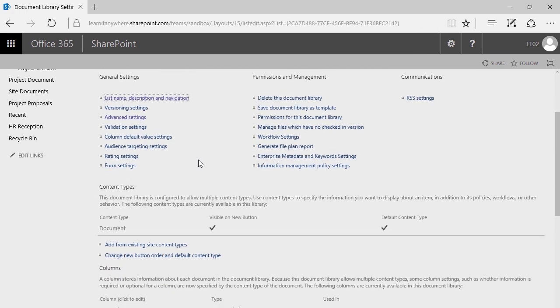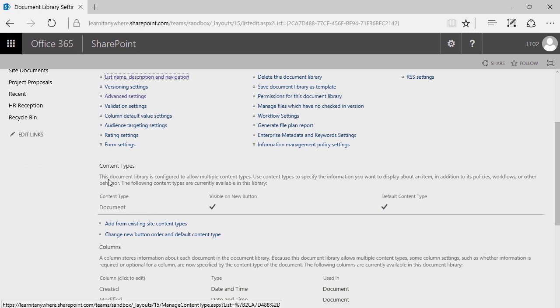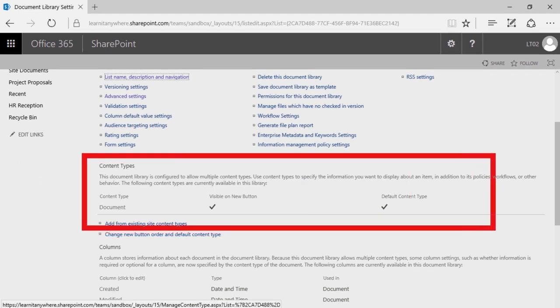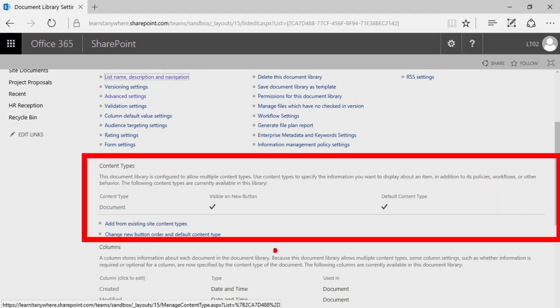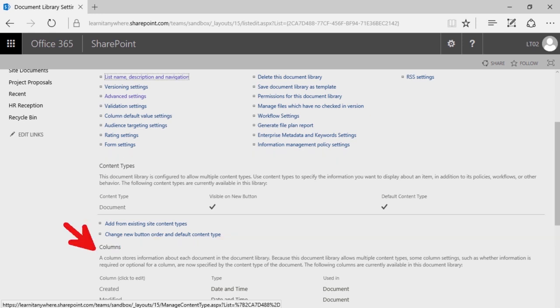Now you'll notice where I had the Columns section before, I now have the Content Types section. Columns has been bumped down just a little bit.